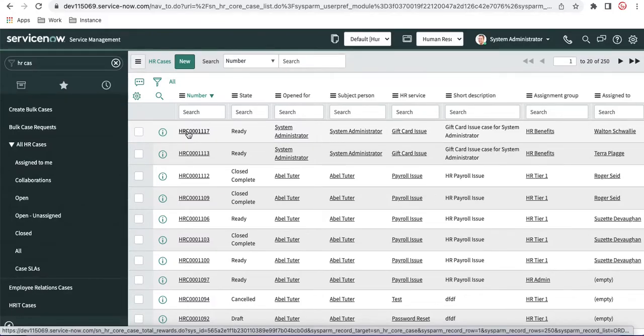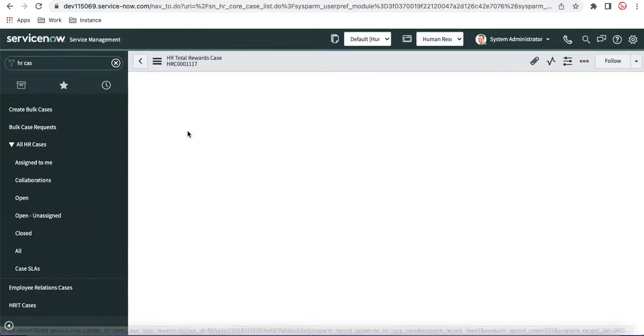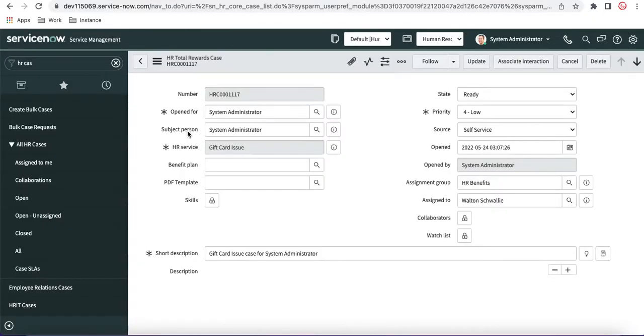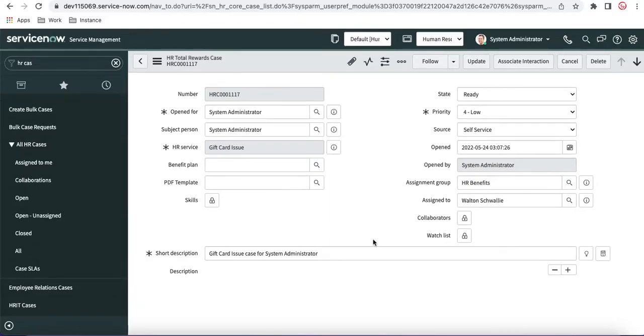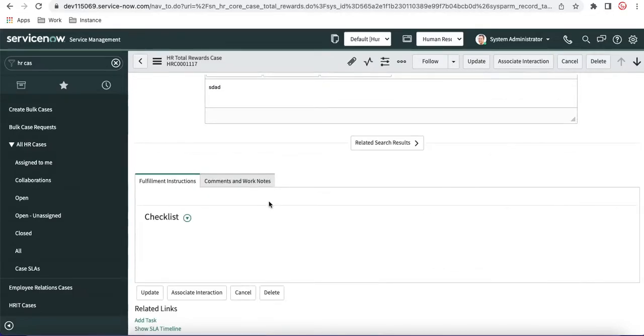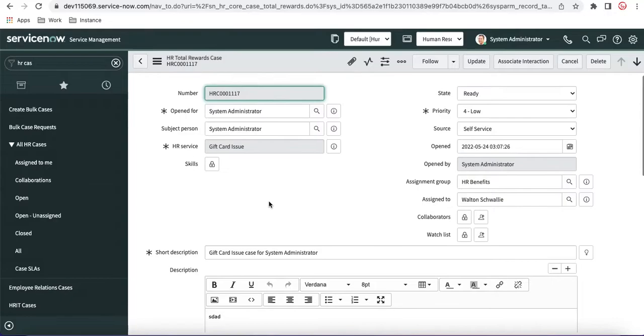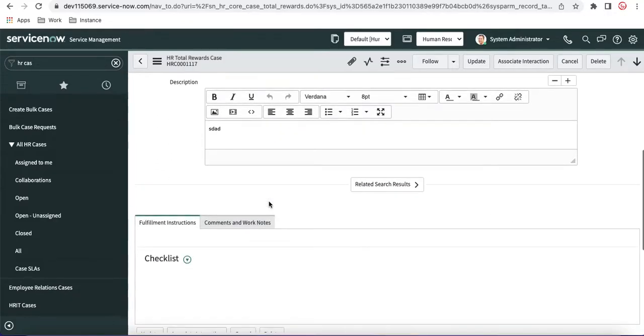inside the HR case there will be one field called Fulfillment Instruction. And this Fulfillment Instruction will help the HR agent understand what they have to take care of as part of the HR case. So if you see here, this is the HR case which is created and it doesn't have any Fulfillment Instruction.